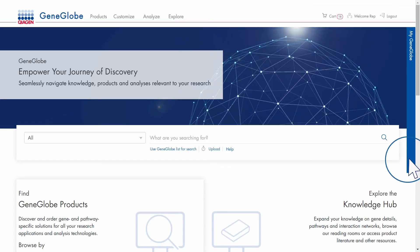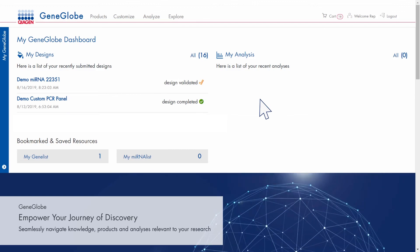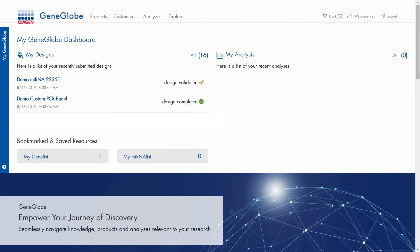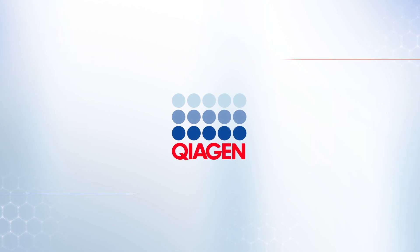You can always access your design at a later time in the MyGeneGlobe dashboard. Kiogen Sample to Insight.